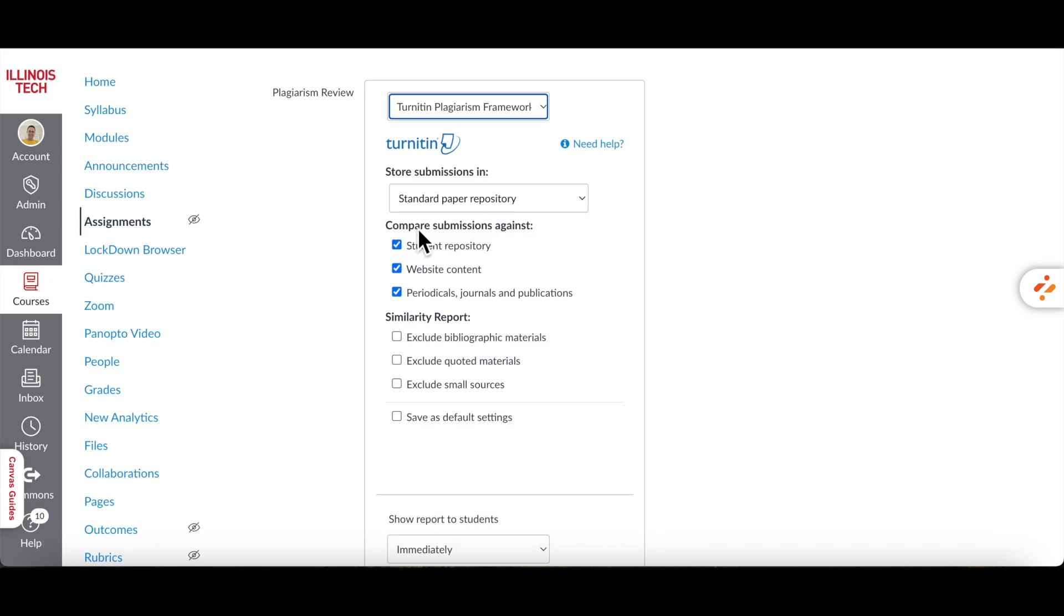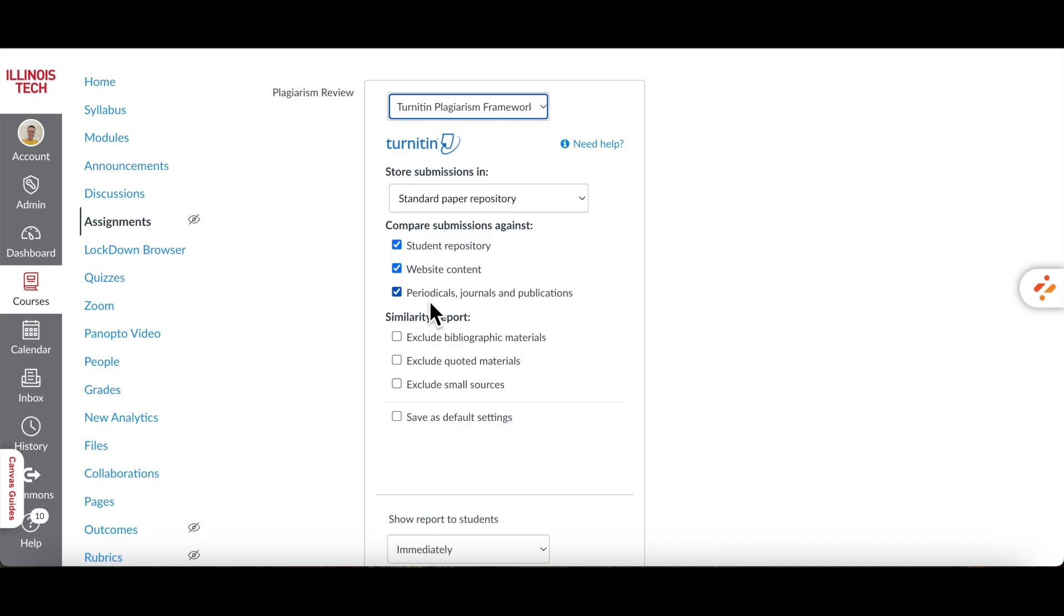Under Compare Submissions Against, Student Repository checks submissions against other student papers stored in Turnitin's database to detect matches. Website Content compares submissions to webpages to identify any matches from online sources. And Periodicals, Journals and Publications checks submissions against academic publications like journals and periodicals for any matches.